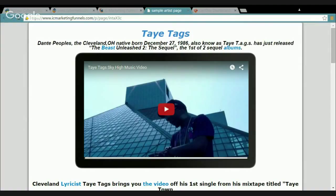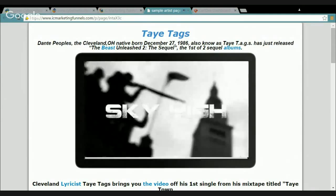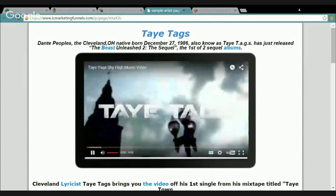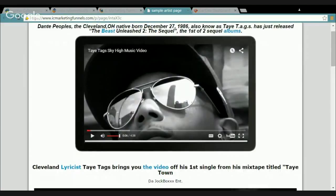If I was the fan and you're on Facebook doing your posting, or on Instagram doing your posting — whatever you do — you can include a link that will bring a person to this page. As you can see, on the first page they've got his name, where he's from, when he was born, and what he's got going on right now. I can easily push the button to check out the video — that's 'Sky High,' that's hot. Make sure y'all check it out — Tay Tags.